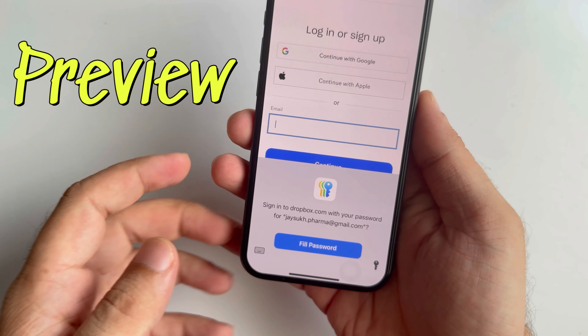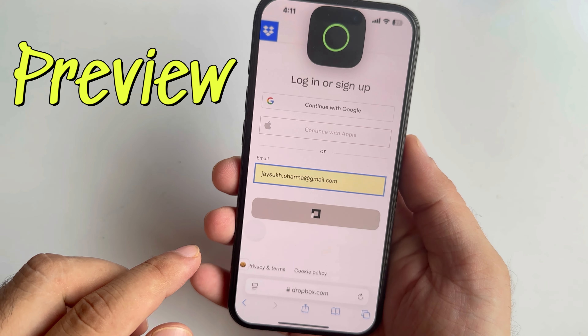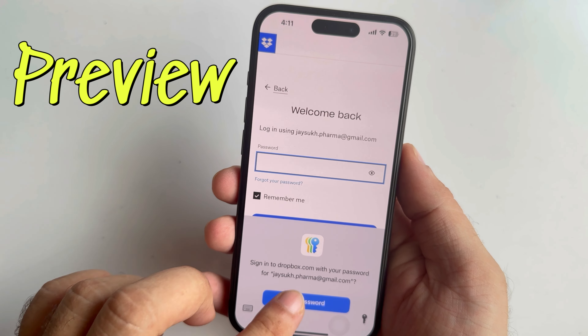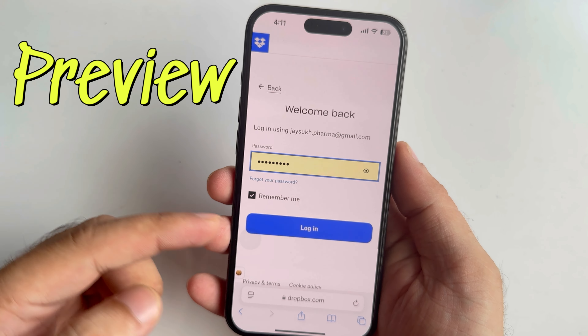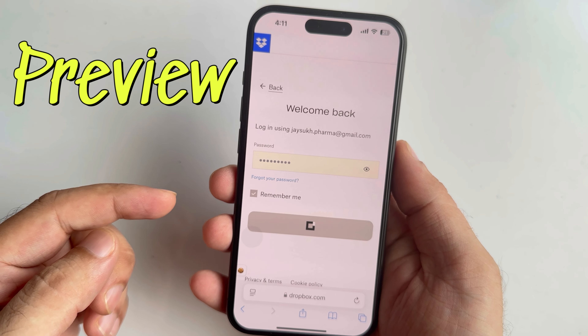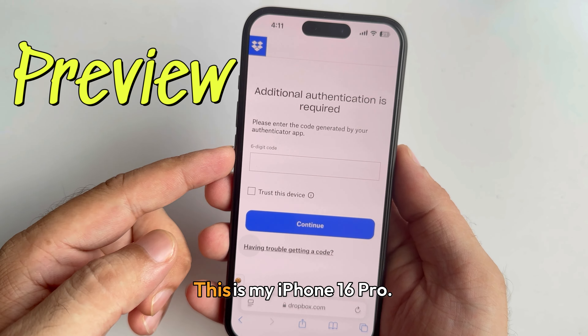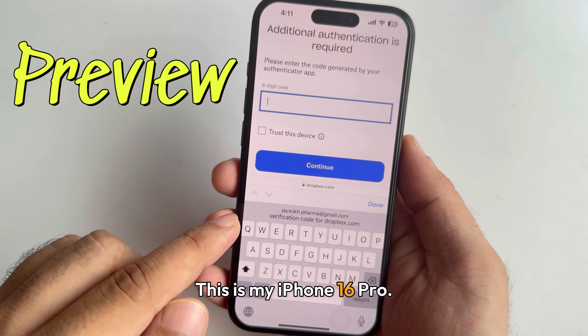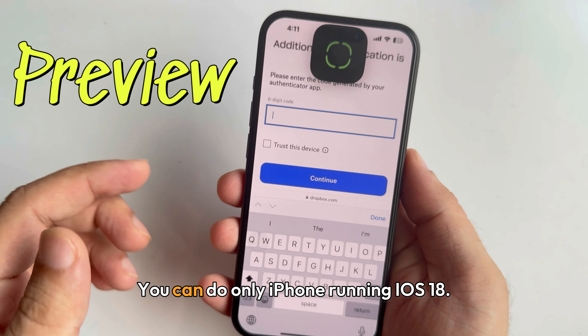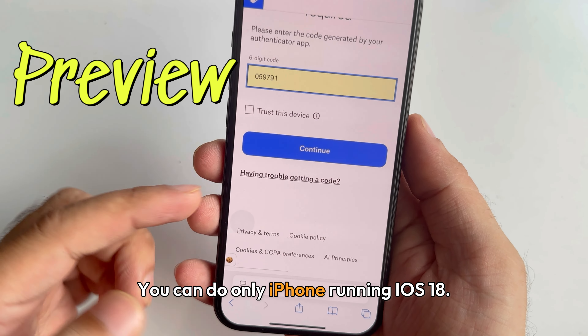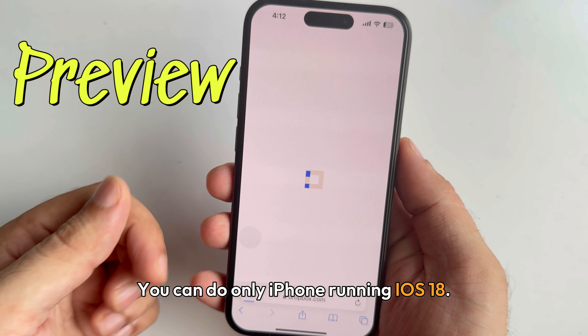In this video I will show you tips on how to use autofill passwords on iPhone 16. This is my iPhone 16 Pro — you can do this on any iPhone running iOS 18.